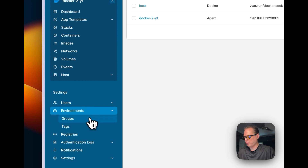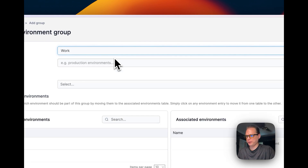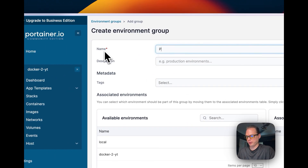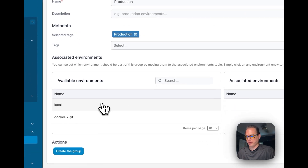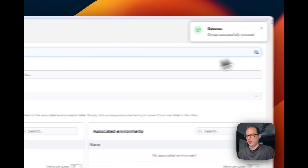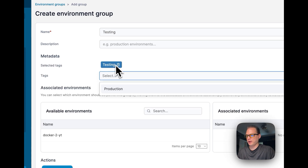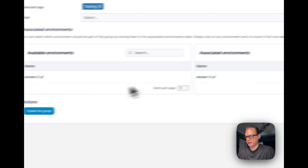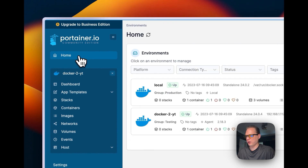Under Environments you can add a Group to organize your workloads. For example, create a group called 'Production', add a production tag, and associate the local environment with it. Then create a 'Testing' group with a testing tag, add Docker 2 to it, and press Create Group.